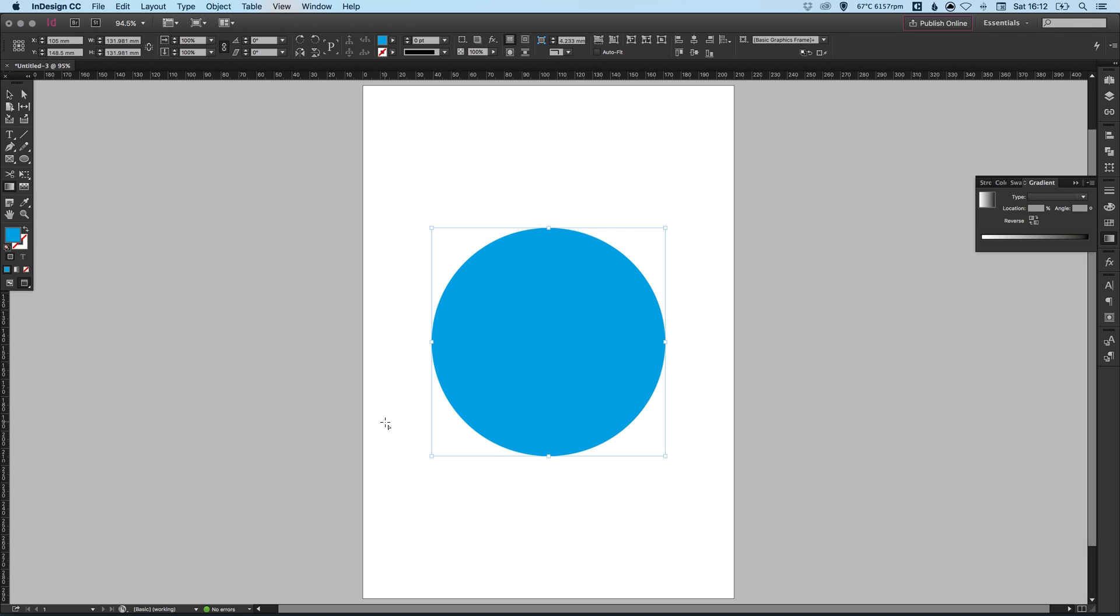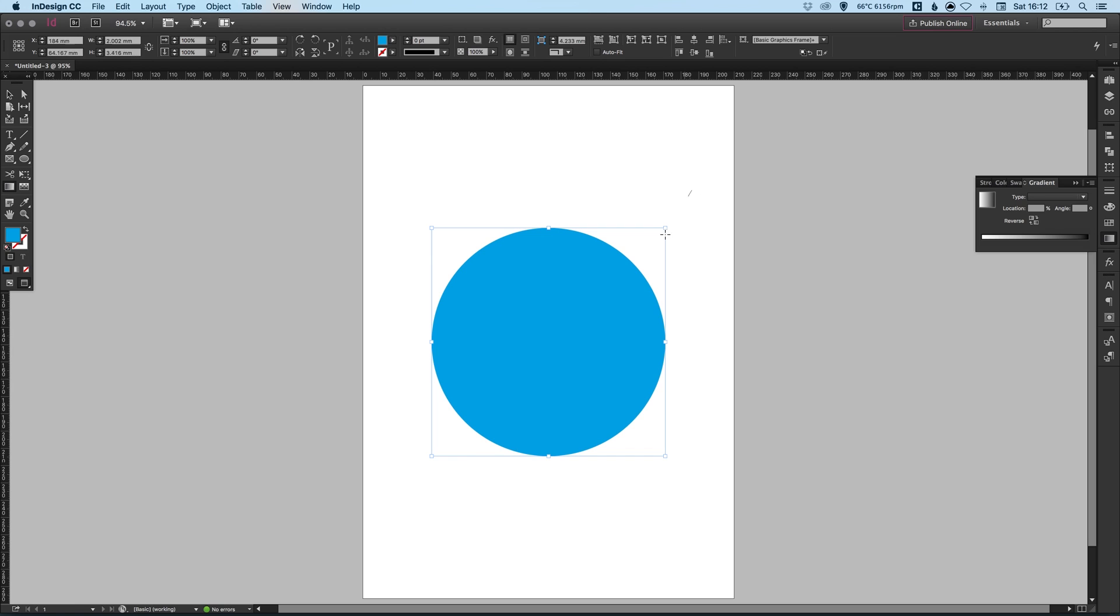And the direction that you drag the gradient also makes a difference on the angle. So you can see here that was an angle of 28. And if I drag from the top right through to the bottom left, the angle is minus 133 degrees.